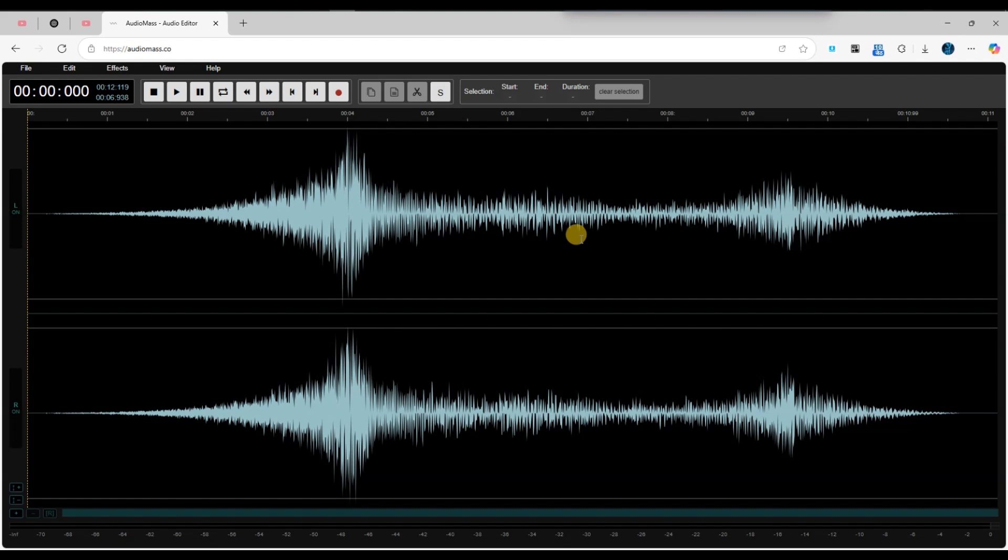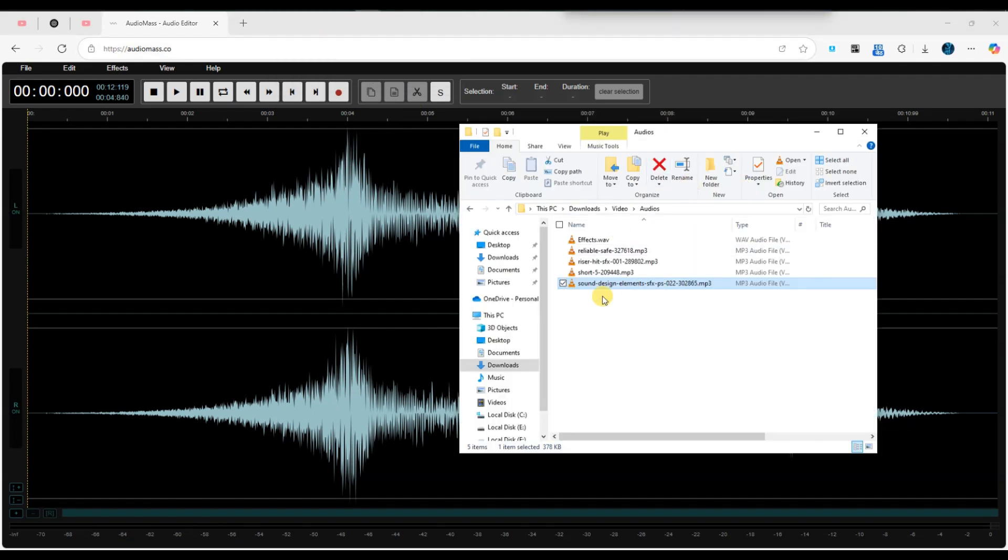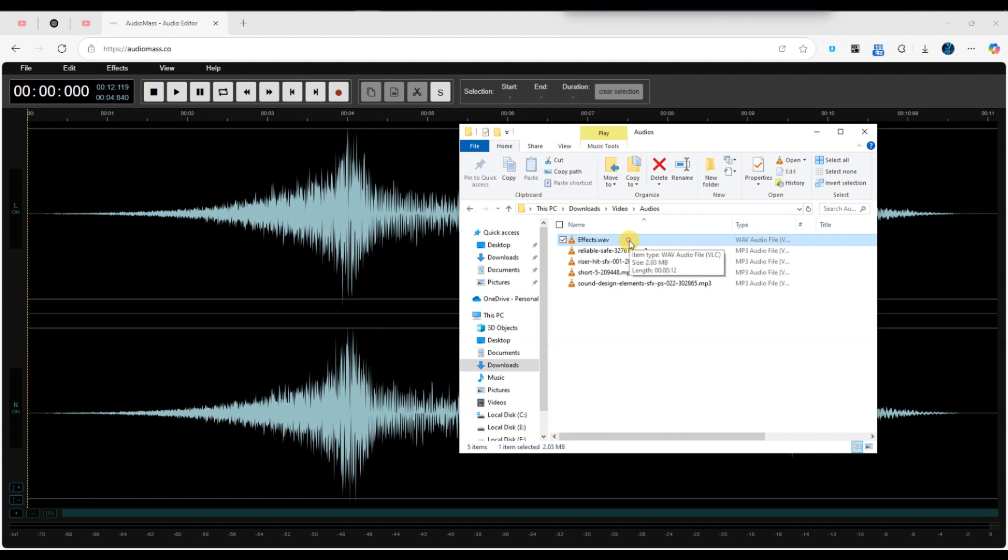Next, import a new audio clip you want to insert by clicking the file menu and selecting load from computer or by dragging the file directly into the workspace.